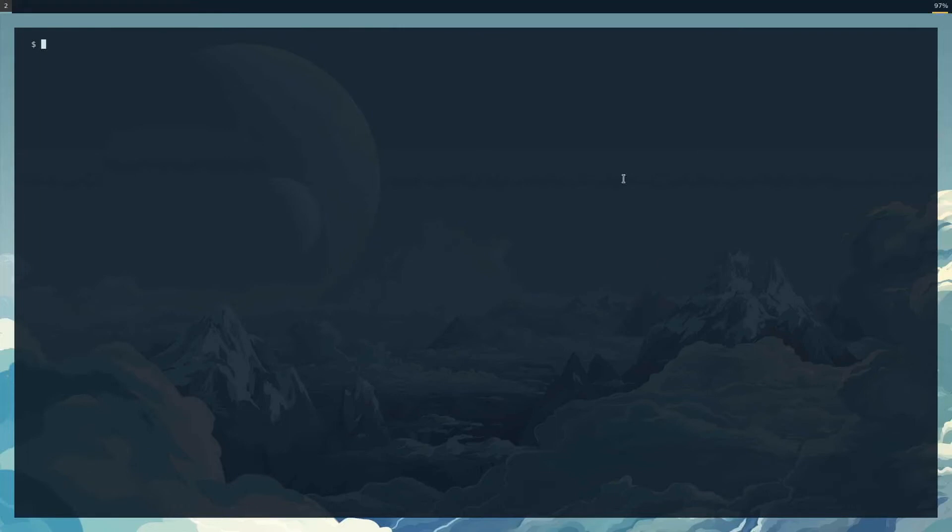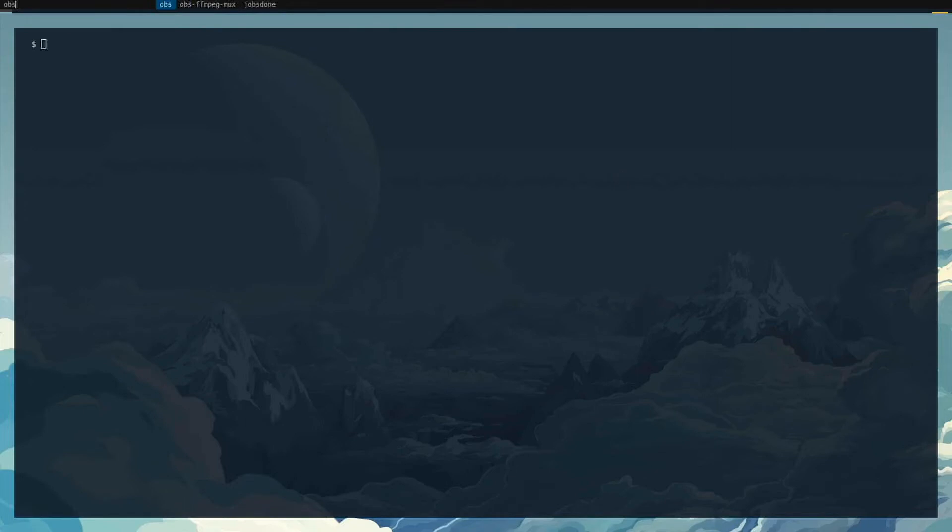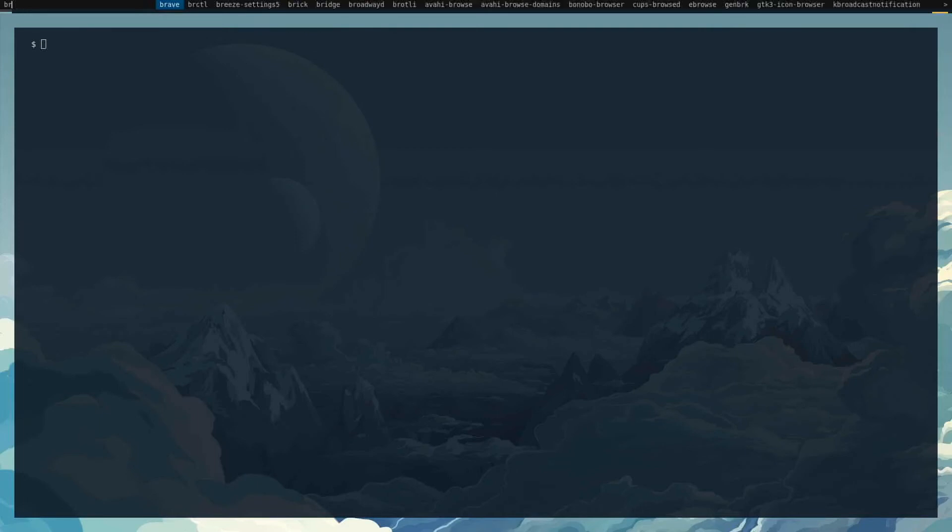Basically, I'm going to launch Dmenu. Here it is. I can type in whatever application I want to launch, such as OBS or my browser Brave, and I can push enter and launch it. It also has this sort of autocomplete stuff where it will guess what you want.